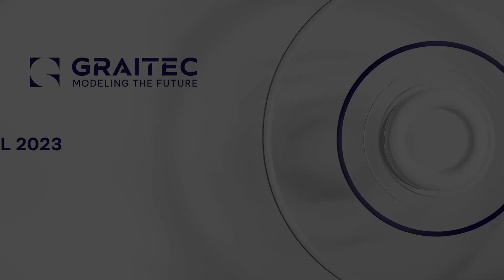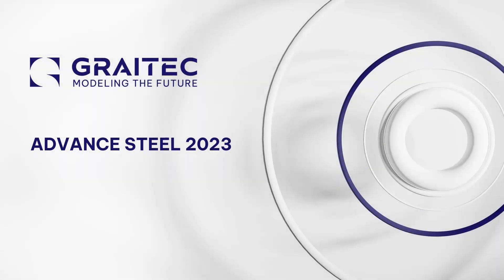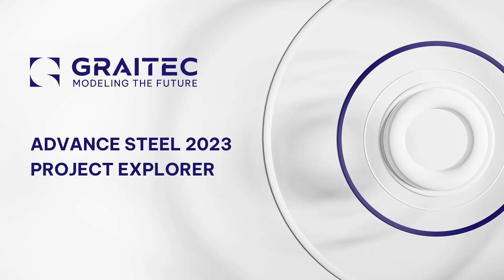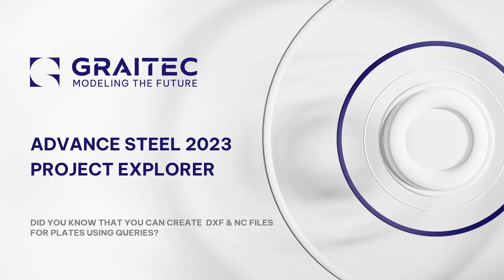Did you know with Autodesk Advanced Steel Project Explorer you can create DXF and NC files for plates using queries? So let's explore.